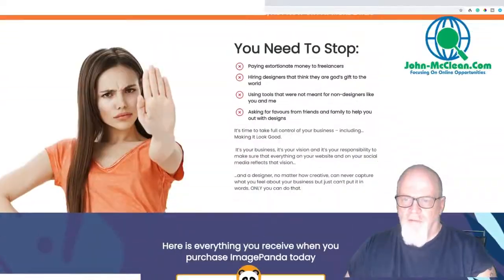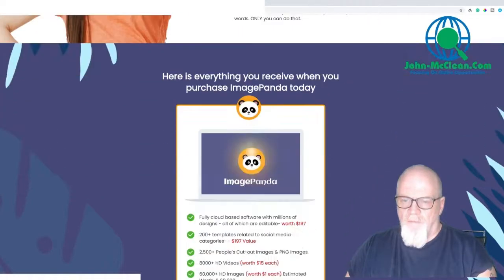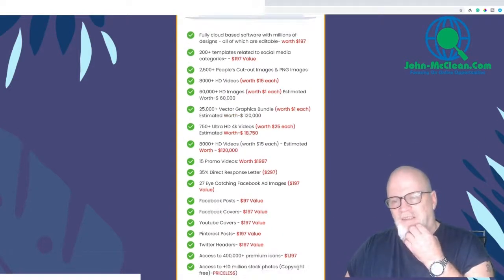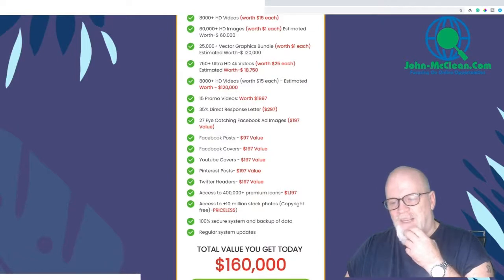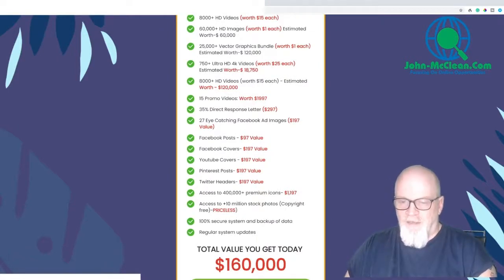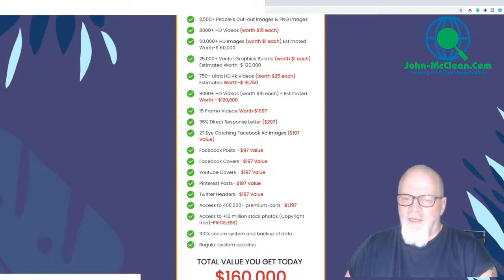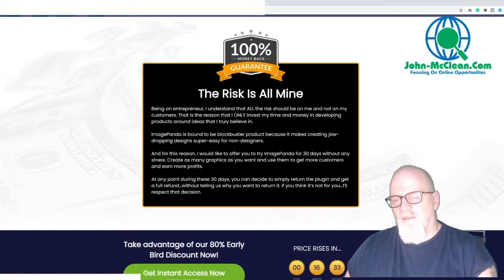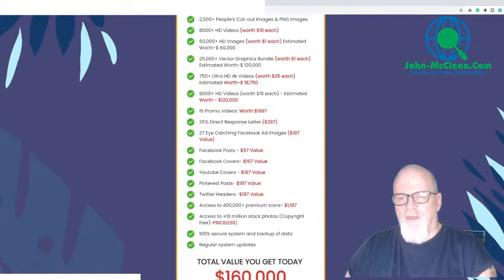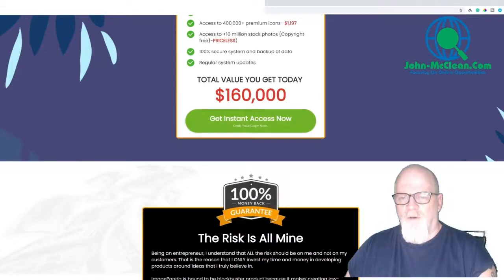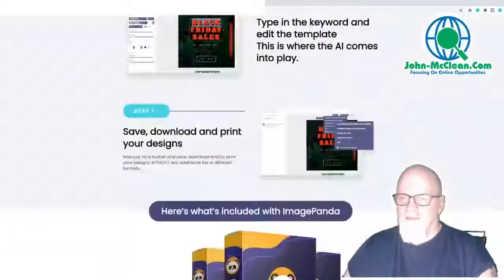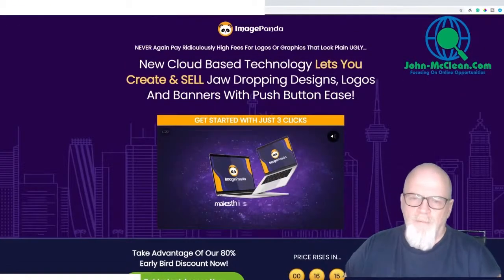There's lots of information here — it says the value you're getting is $160,000 worth. They're giving you the rates of what it costs per video, per image, and adding it all up — that's how they get to that price. So that's the sales page; it's fairly long and fairly detailed.